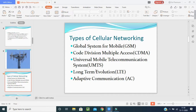There are several types of cellular networks. According to our syllabus: first is GSM — Global System for Mobile — which is 1G; second is CDMA — Code Division Multiple Access — which is 2G; third is UMTS — Universal Mobile Telecommunication System — which is 3G; fourth is LTE — Long Term Evolution — for 4G; and Adaptive Communication for 5G.